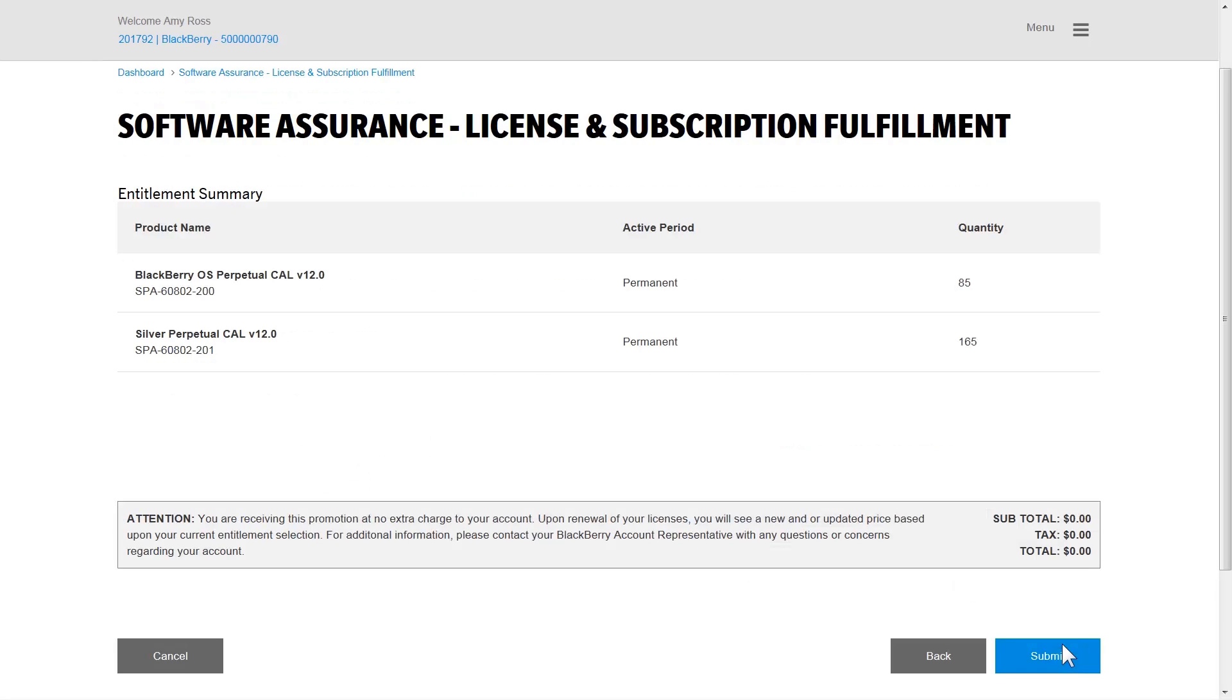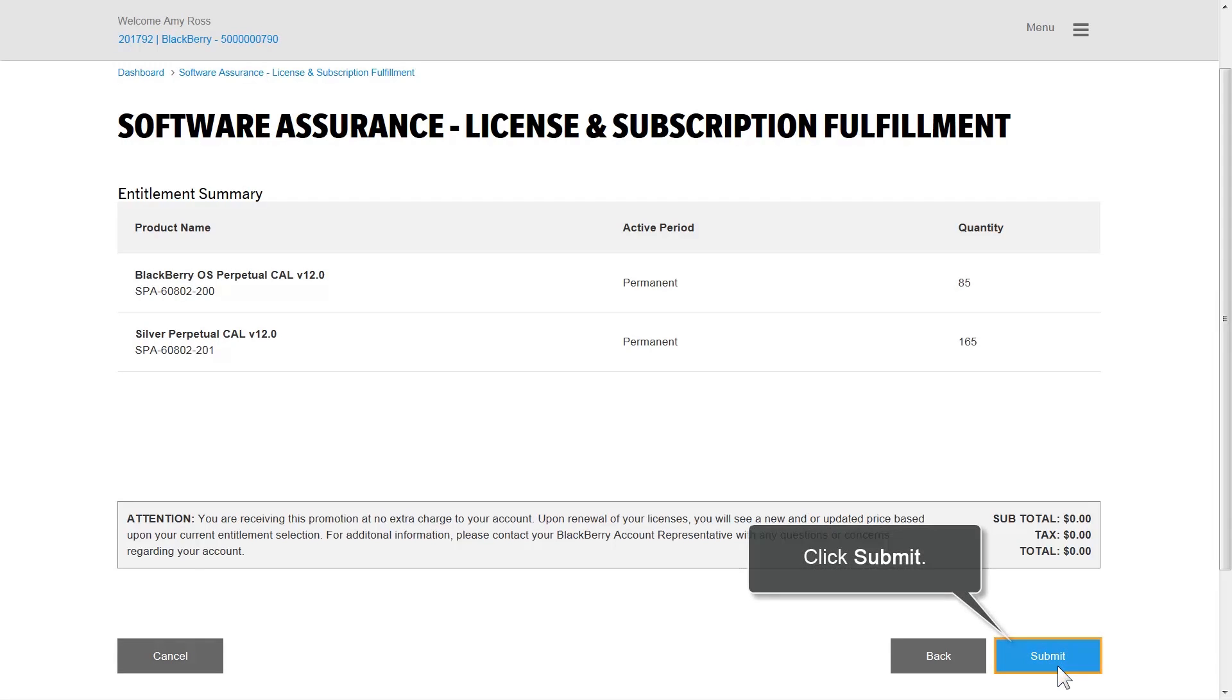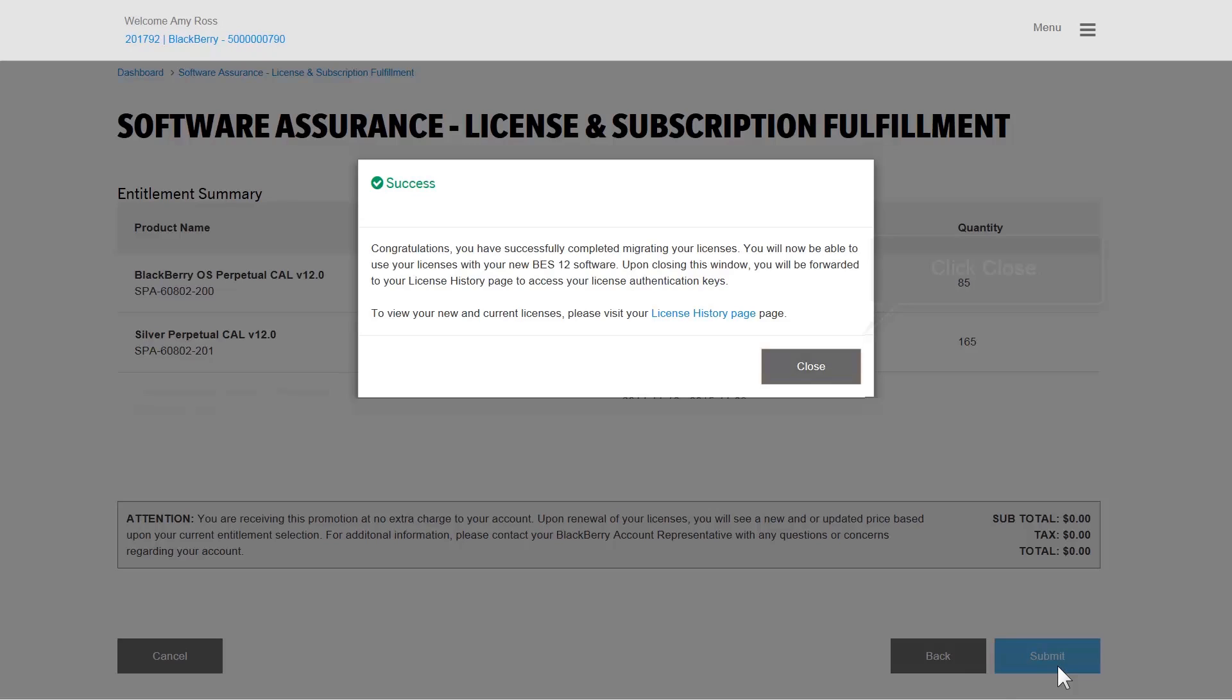The Entitlement Summary lists the upgraded licenses including the expiry date. If necessary, you can change the allocation numbers before you click Submit. After you click Submit, you are automatically redirected to the License History page.